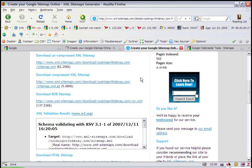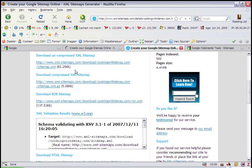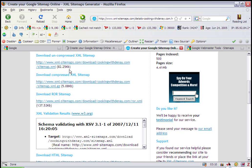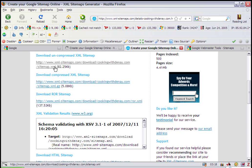Now there are two different types of sitemaps. You can download the uncompressed XML sitemap or download the compressed XML sitemap. I suggest downloading the uncompressed sitemap onto your hard drive and then saving it as sitemap.xml. You'll need to refer to it in just a second.